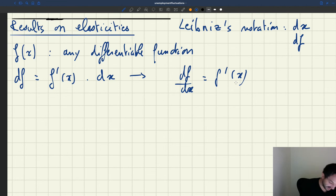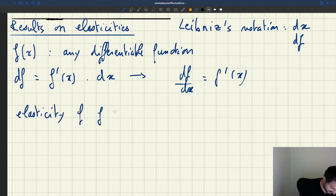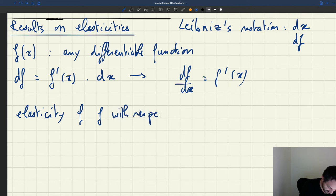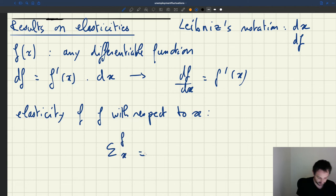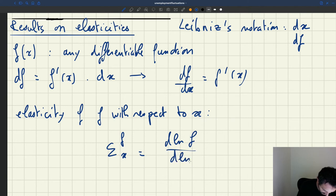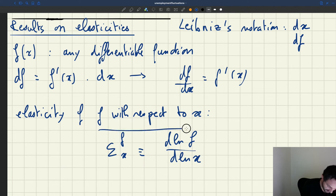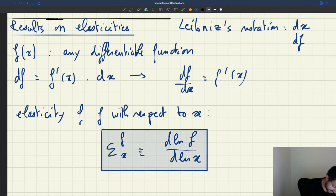So we're going to study elasticities. What is the elasticity of f with respect to x? This elasticity, usually written epsilon f of x, is defined as d log f over d log x. That's just a definition.